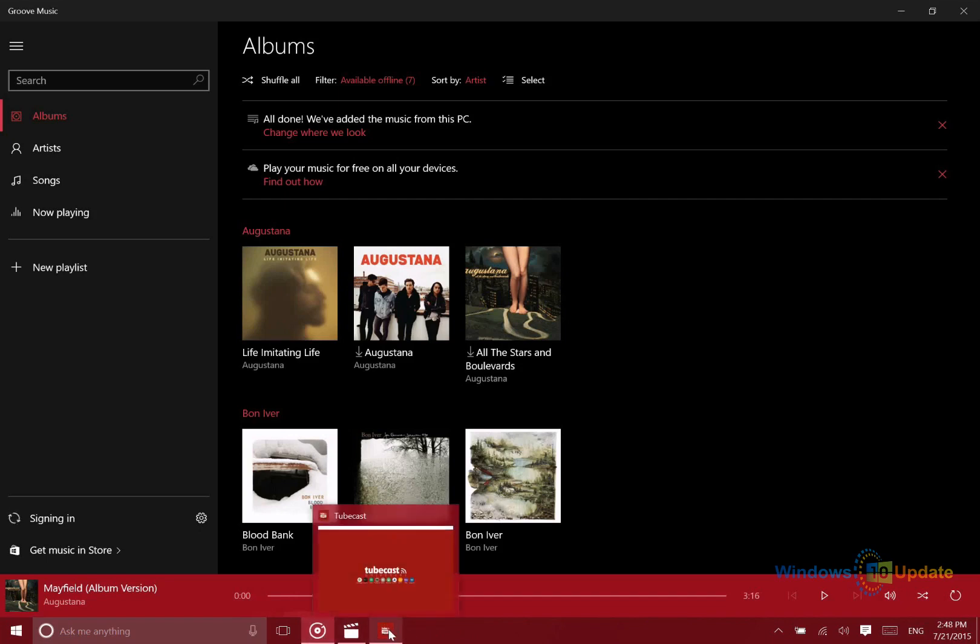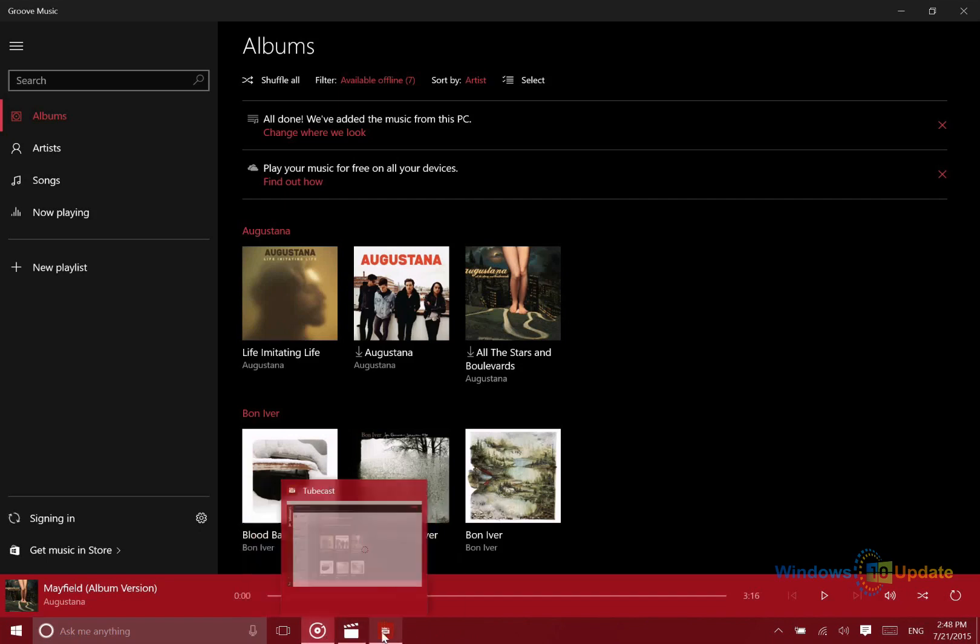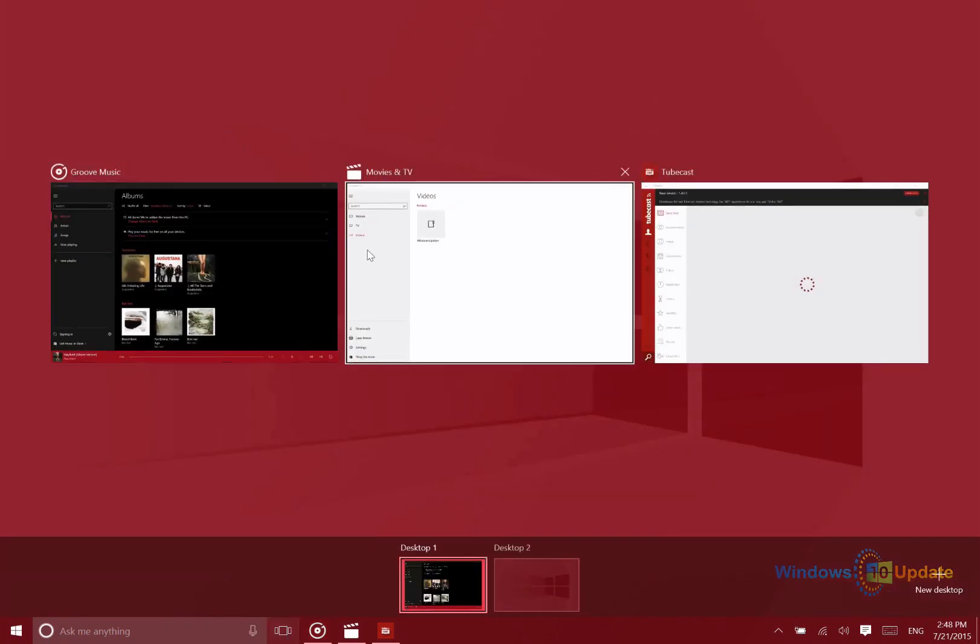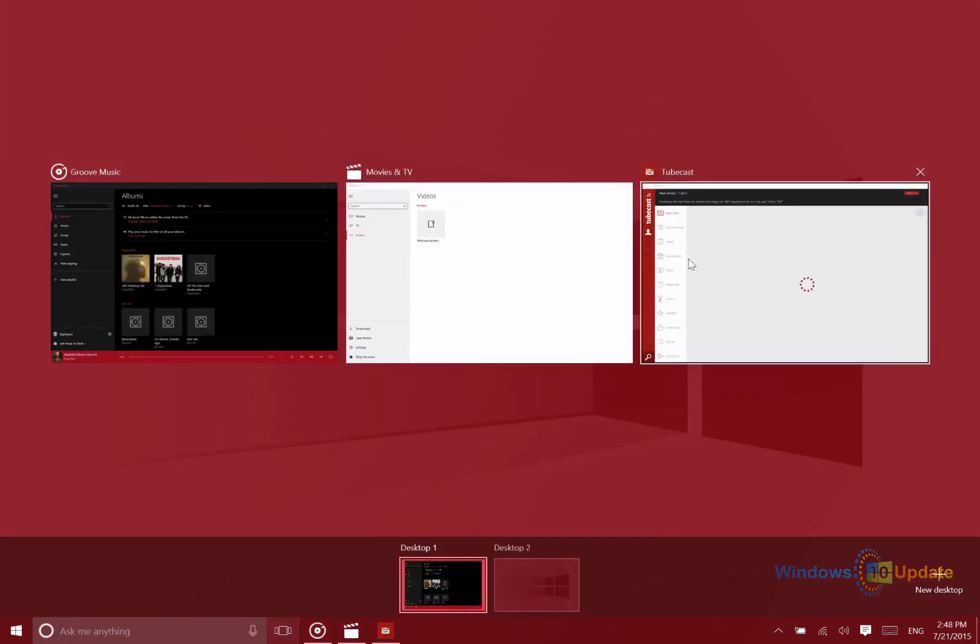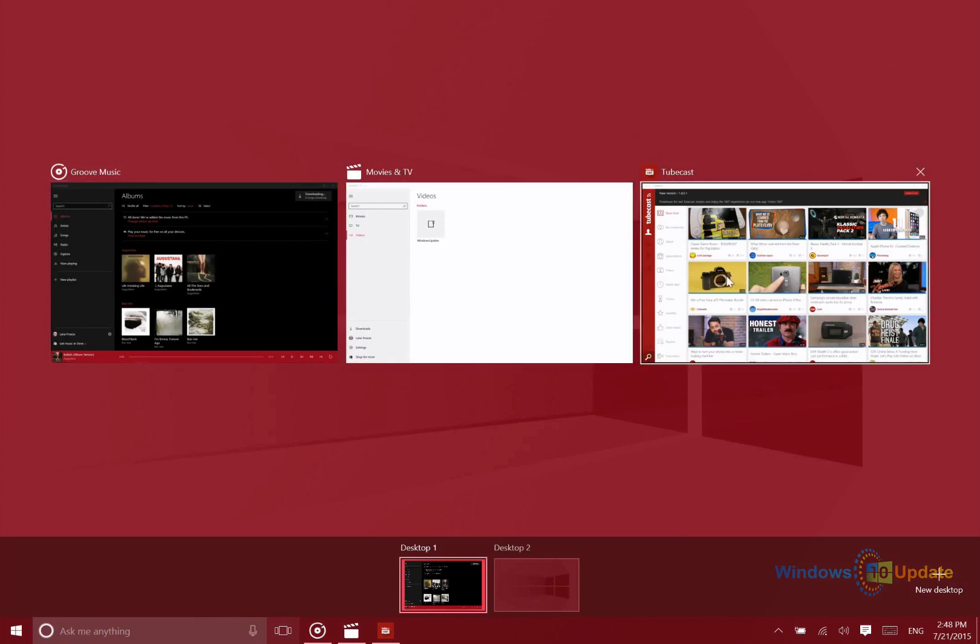Some people are really good at that. I personally like to see things a little bit more visually, a little bit larger. So if you go into task view, it's going to show you all of the different applications that are currently open.